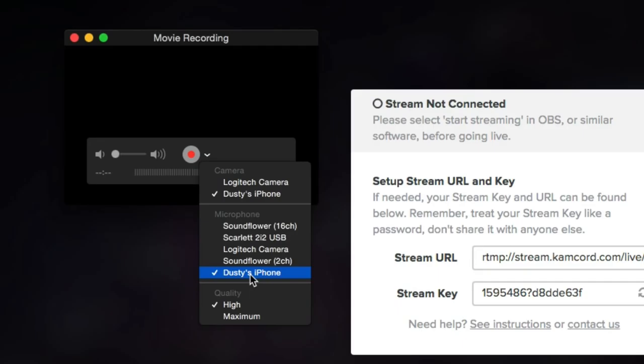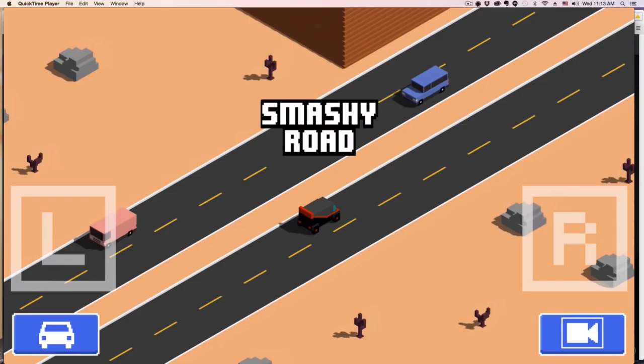Something that you also need to do is select the audio from that device as well. That way the audio from the game will be streaming when you stream that game. Make sure you selected your iOS or Android device for the camera and then you've also selected your iOS or Android device for the microphone.